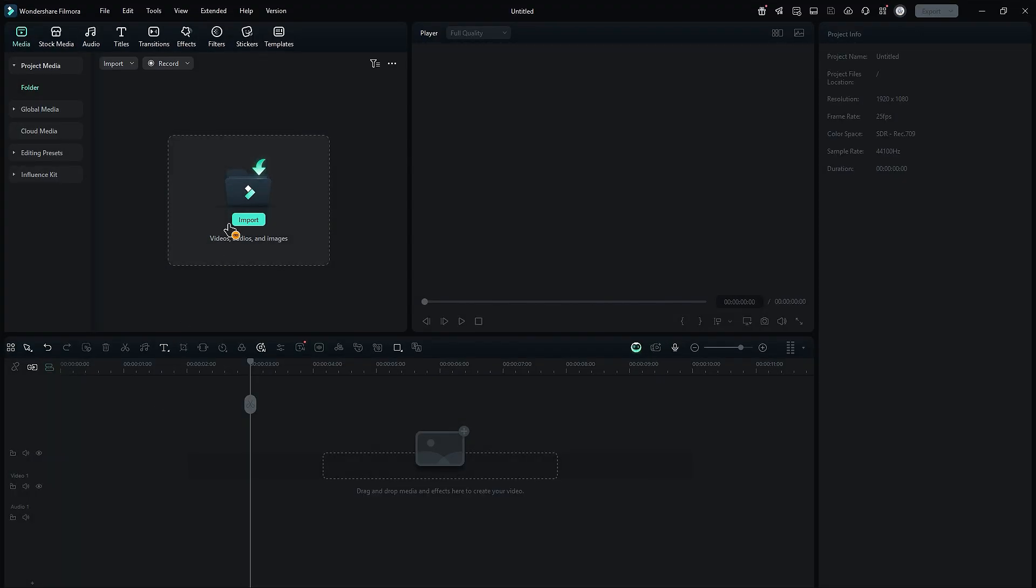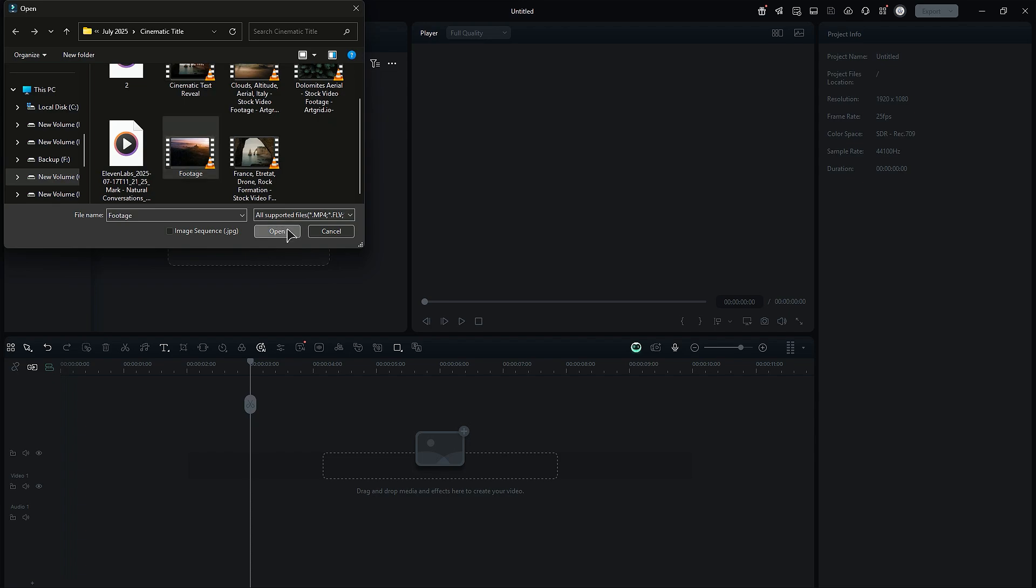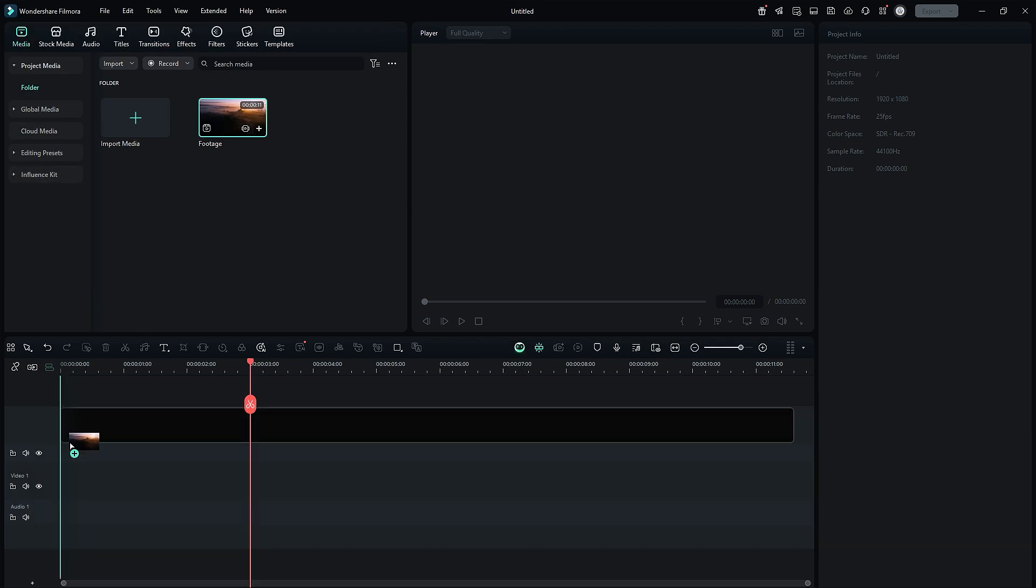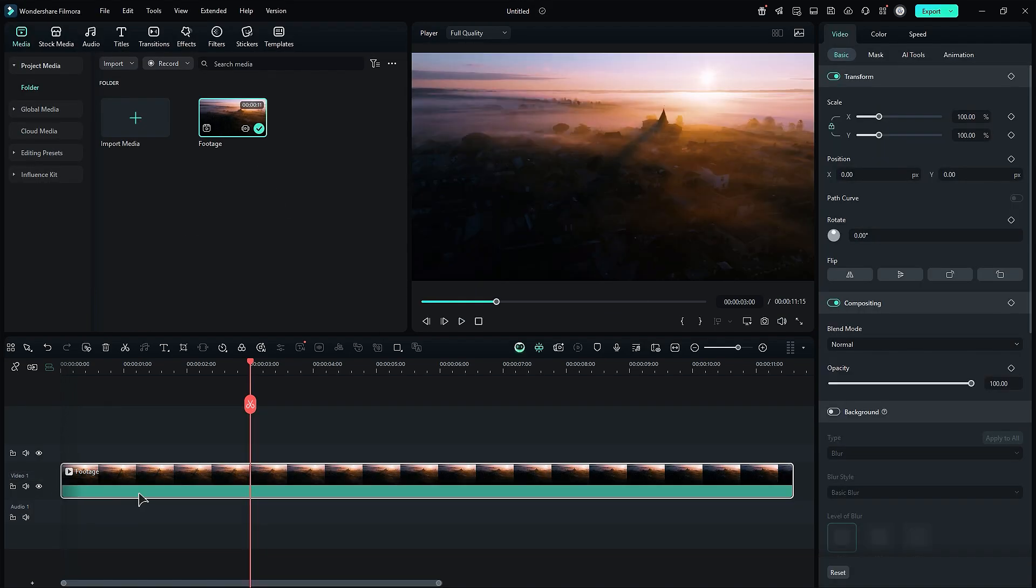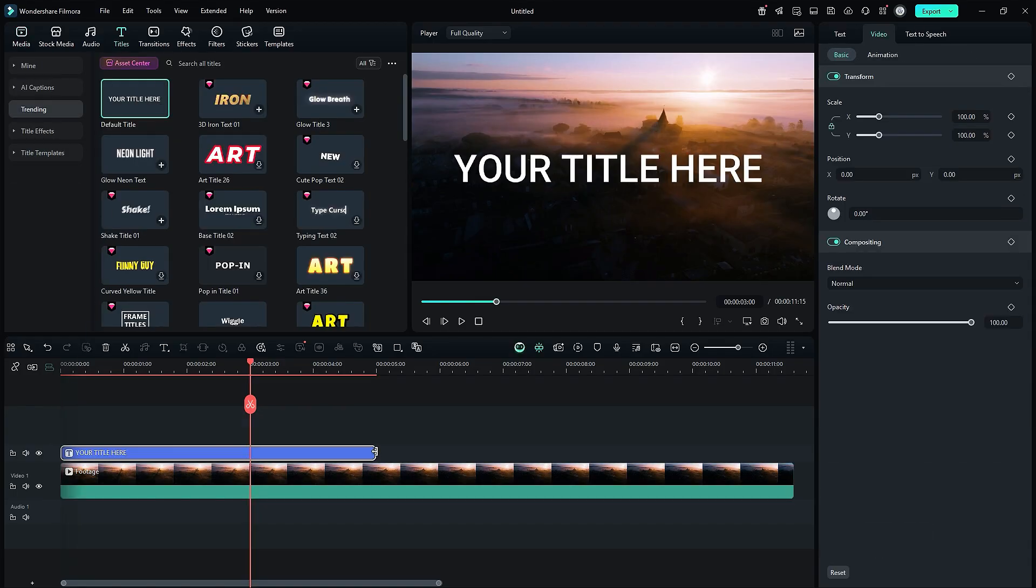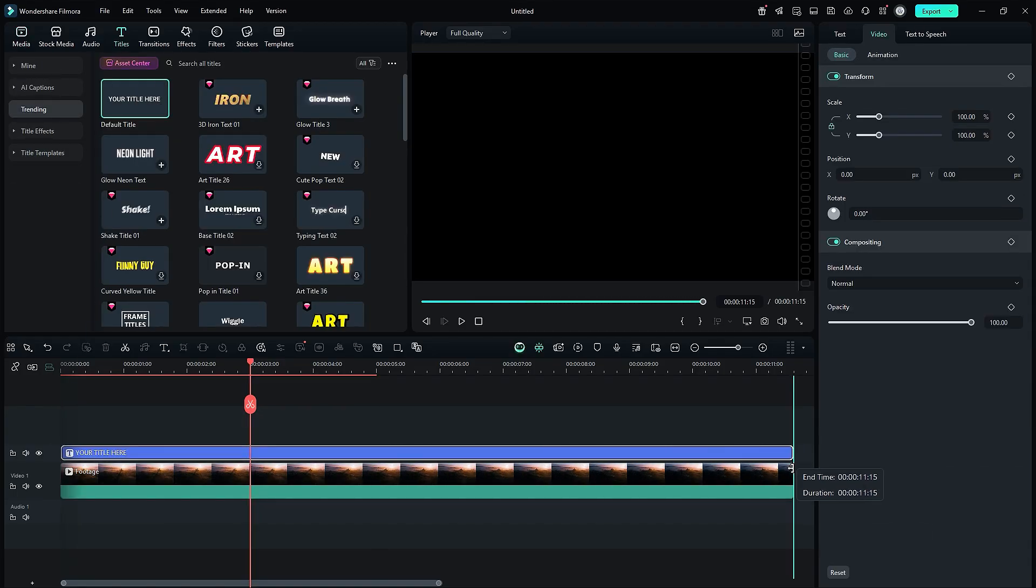First, launch Filmora and import your background footage. Then, place the background footage onto the timeline. Now, go to the titles, place the default title onto the timeline, and adjust the title according to the footage length.